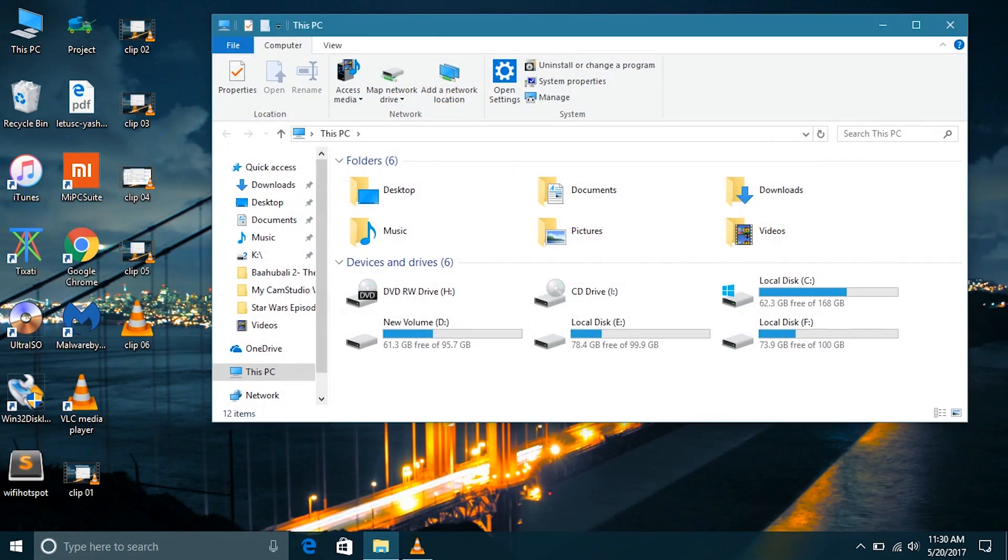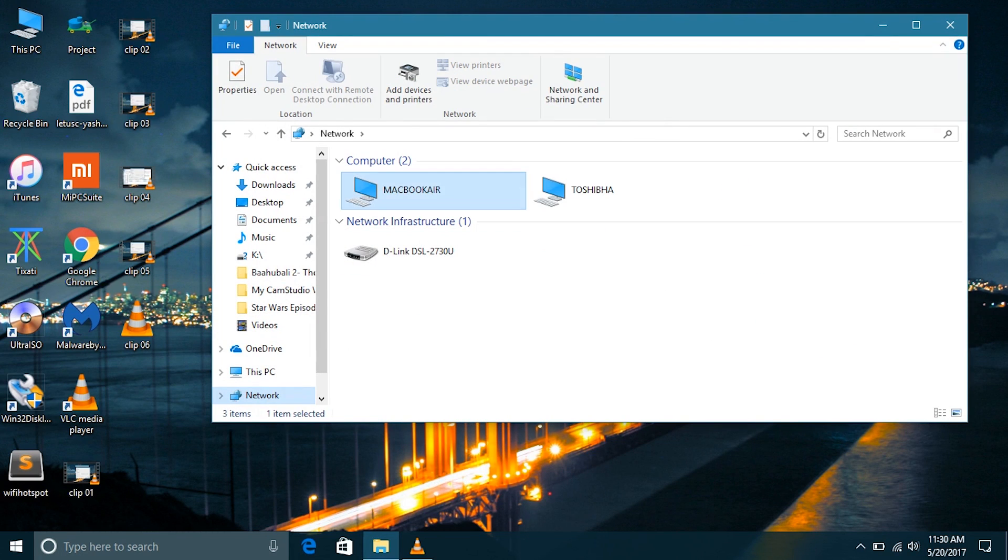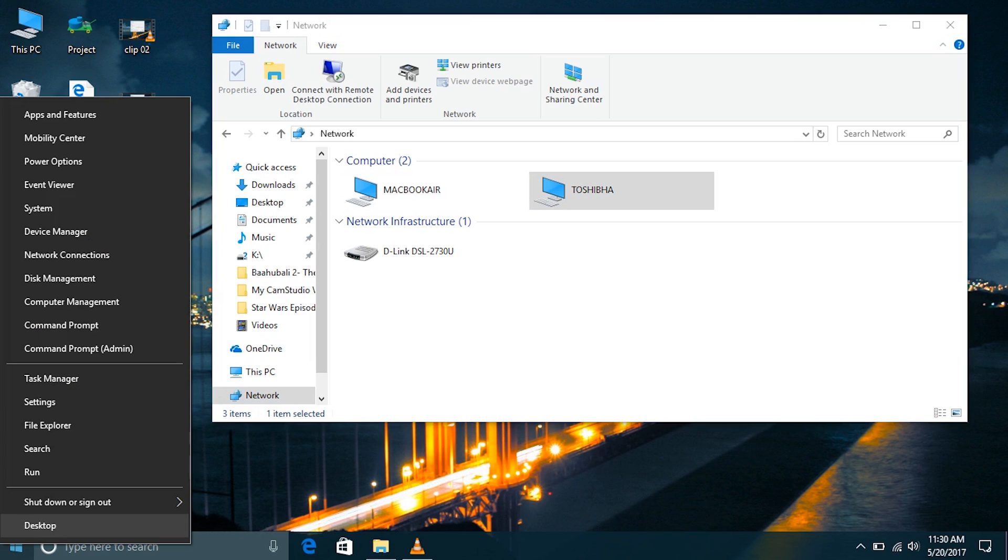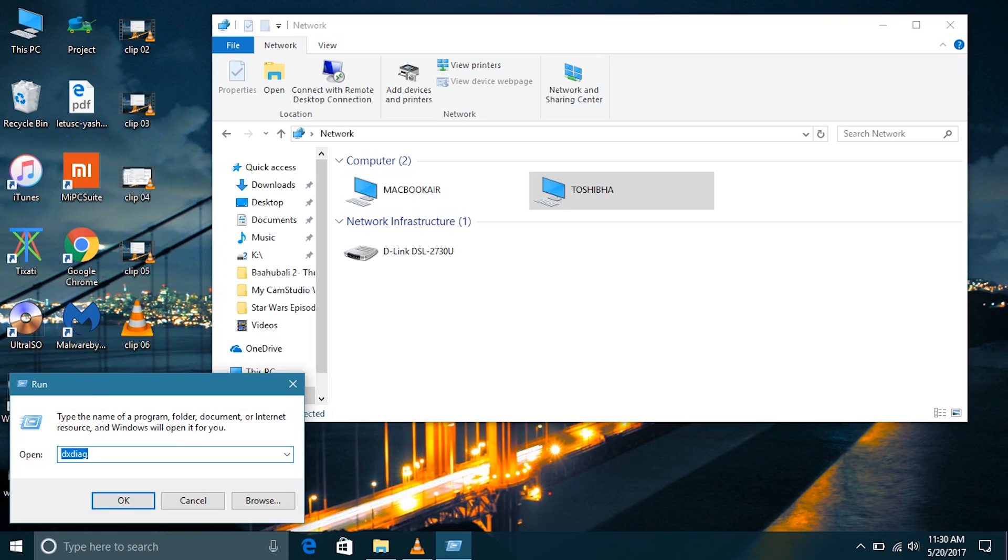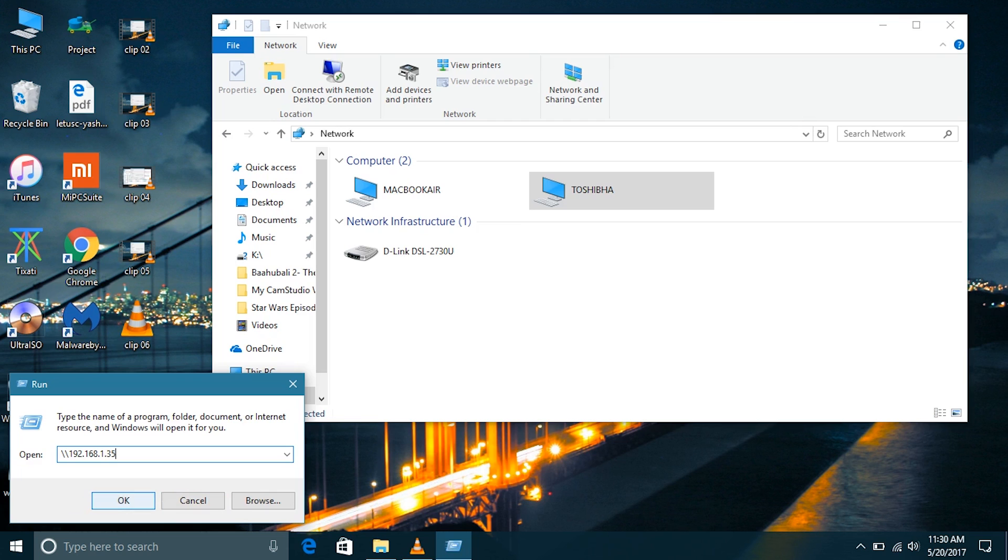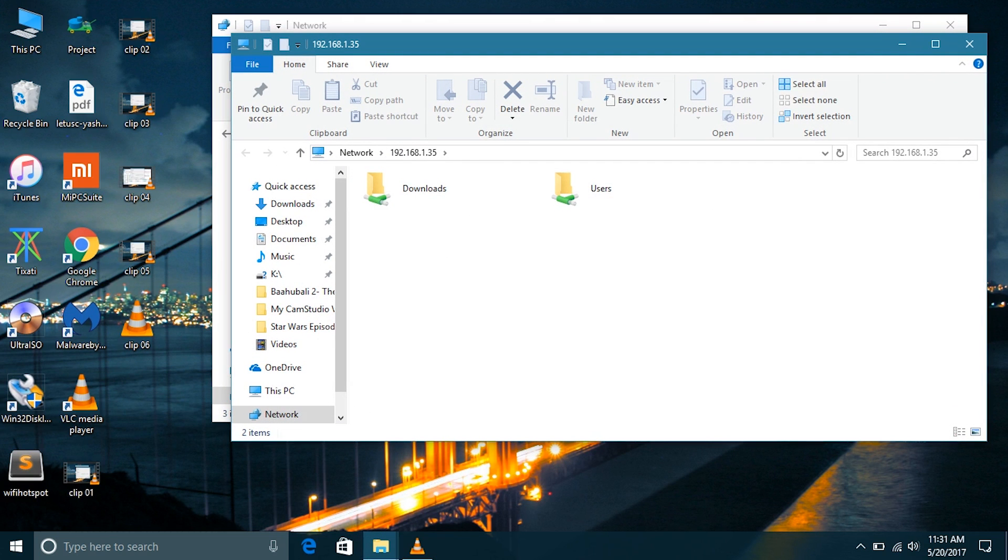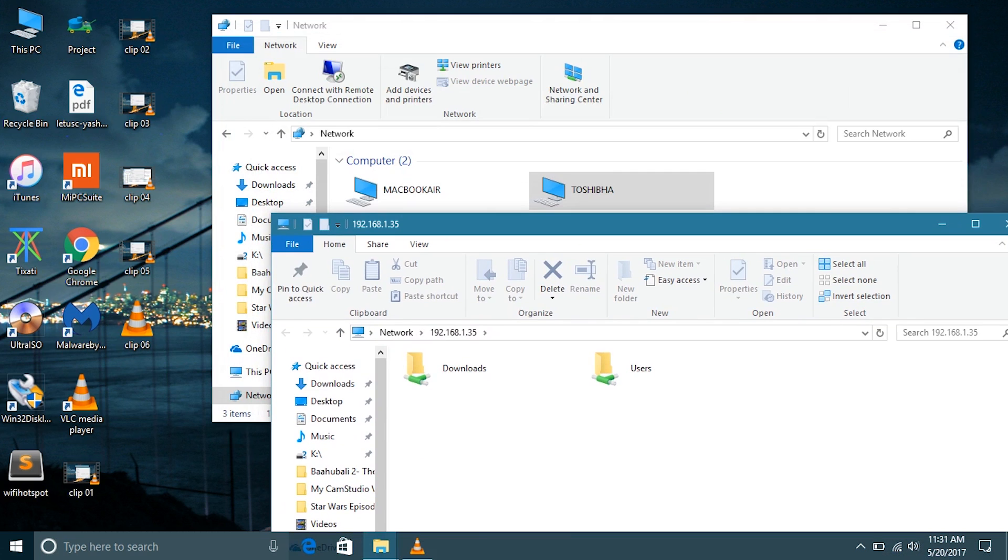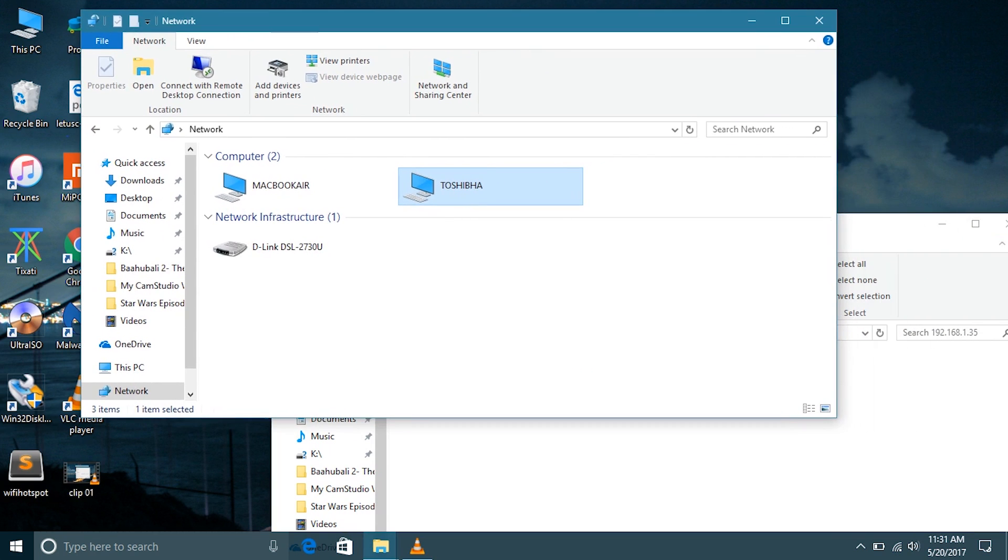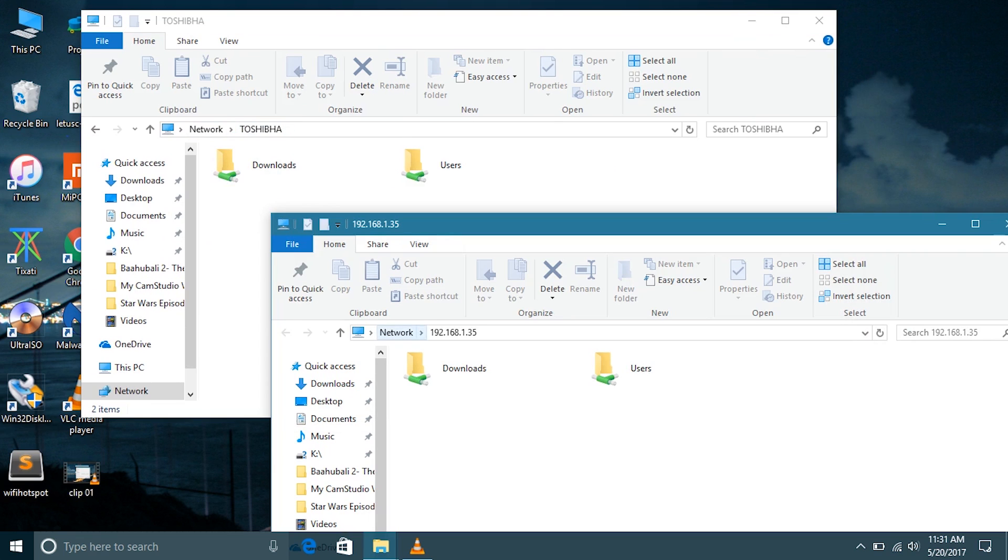So IP address is not a good thing to rely on. We can rely on the computer name because computer name is always the same. You can directly access the other computer by two backslashes and either the computer name or its IP address. Now I'm going to type its IP address of my own computer Toshiba. We can see the similarity between accessing by IP address and by computer name.